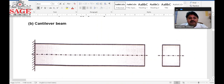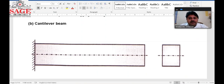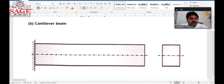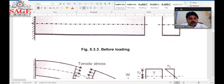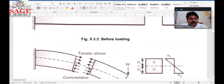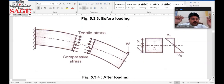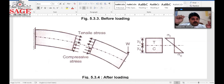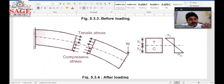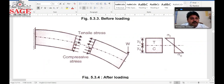A cantilever beam is a type of beam which is fixed at one end and free at the other. When we apply load to the cantilever beam, the upper layer becomes in tension and the lower layer becomes in compression.